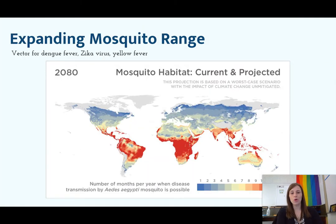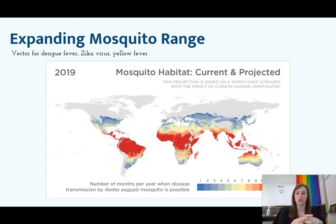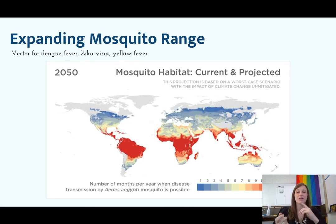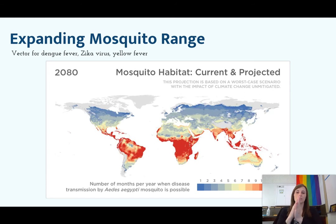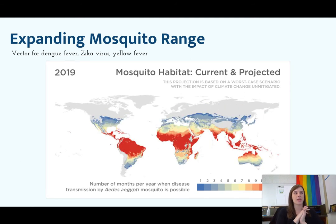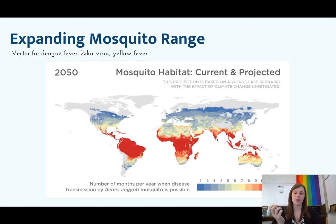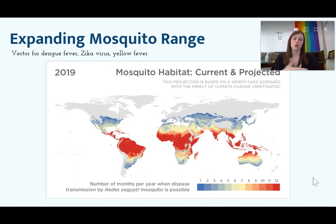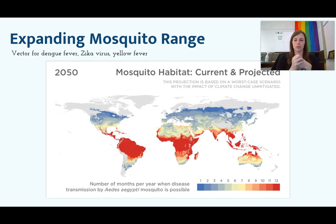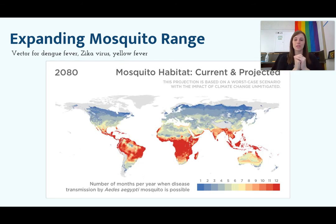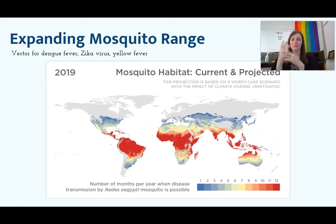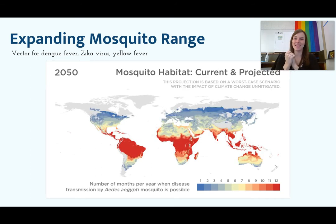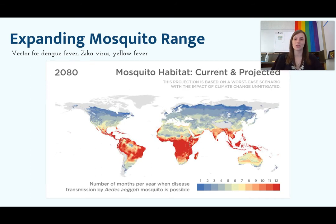This map shows the expanding mosquito range. Mosquitoes are vectors for things like dengue fever, Zika virus, and yellow fever. This is showing how mosquito habitat is predicted to change over the next 50 to 60 years — specifically the number of months when disease can be transmitted through mosquitoes. Red indicates year-round transmission; blue indicates a couple of months. Over time we're seeing it spread beyond the equator because everywhere is getting warmer, so these mosquitoes can thrive everywhere and take their pathogens with them.